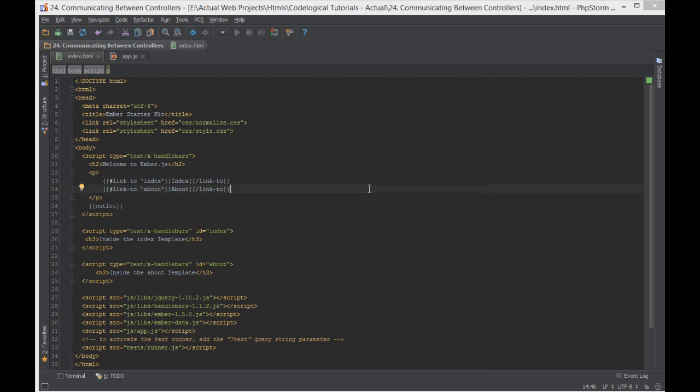Hello everyone, this is Lamin Sané of CodeLogical and in today's video we're going to have a look at communicating between controllers.